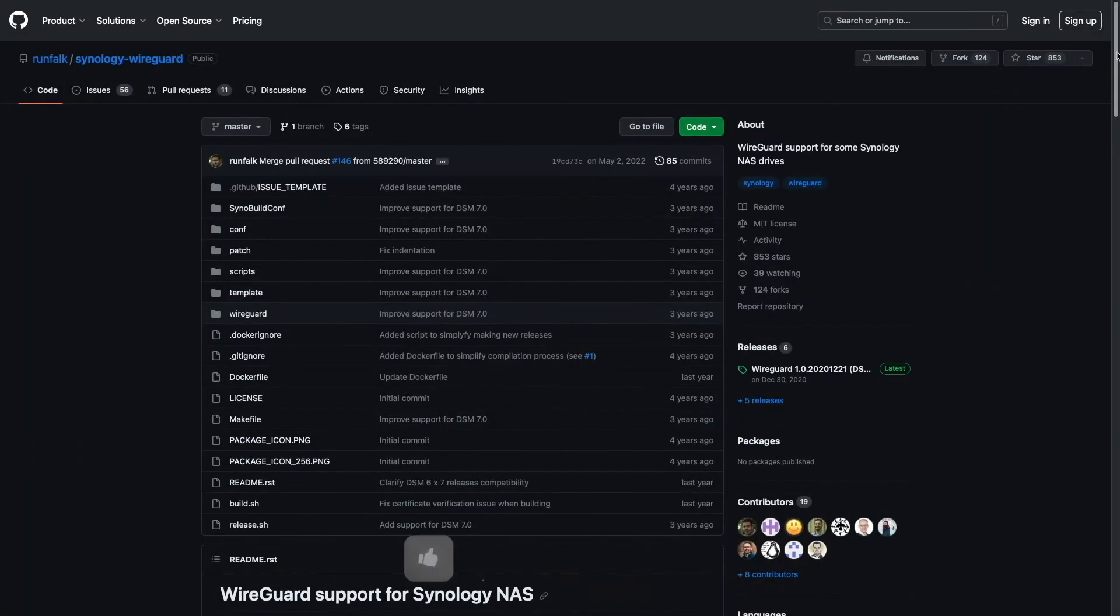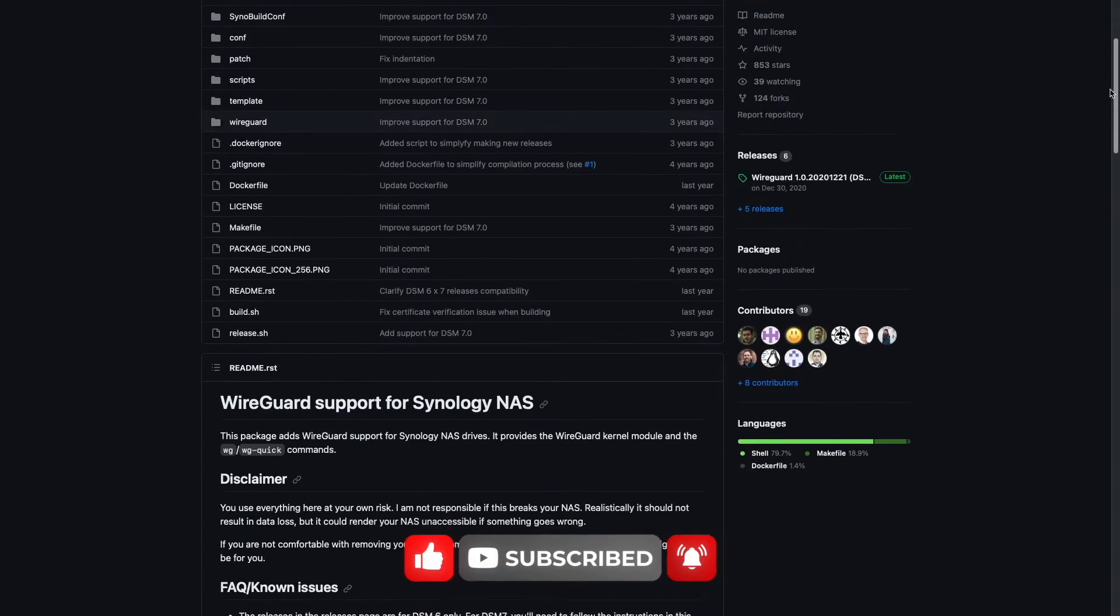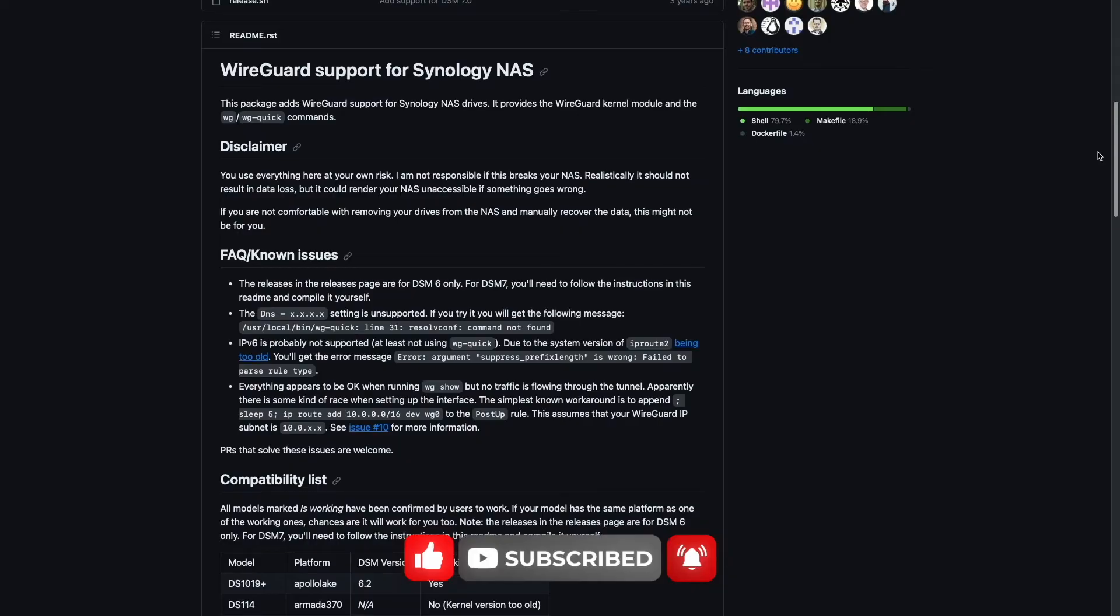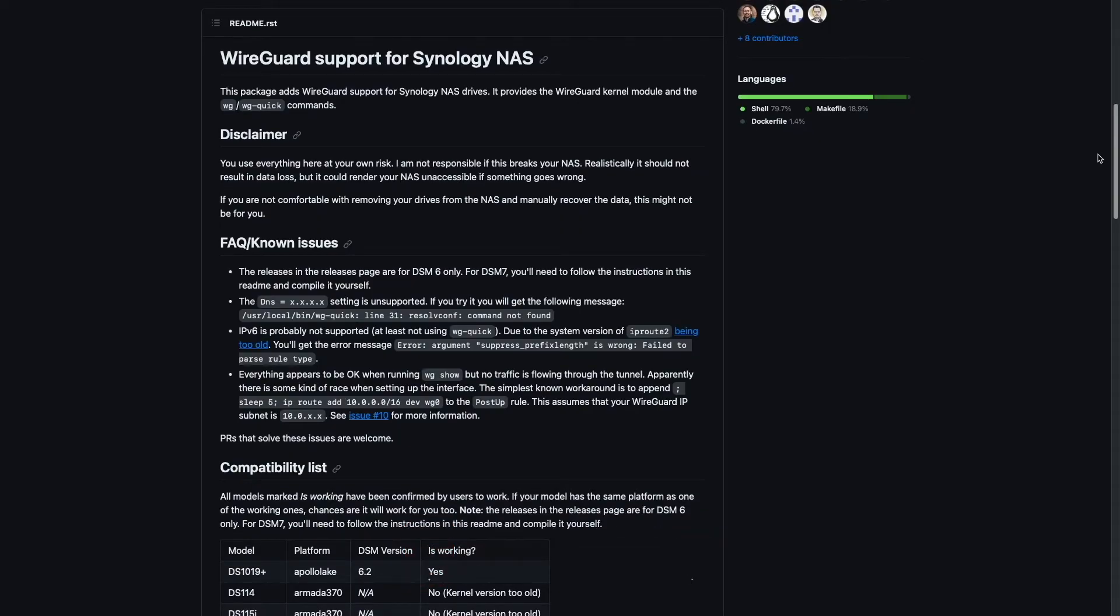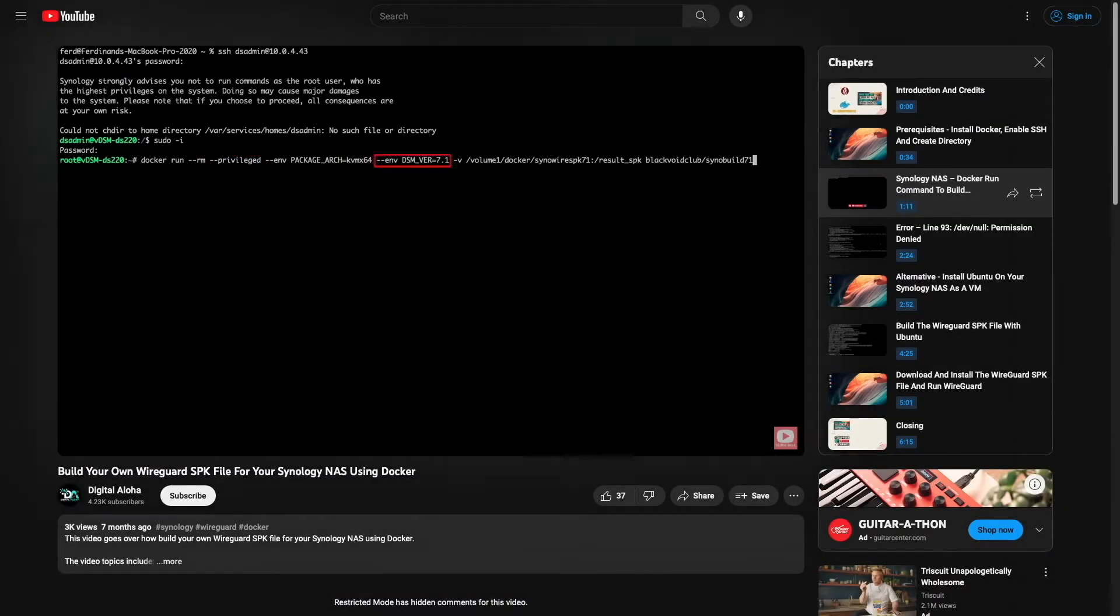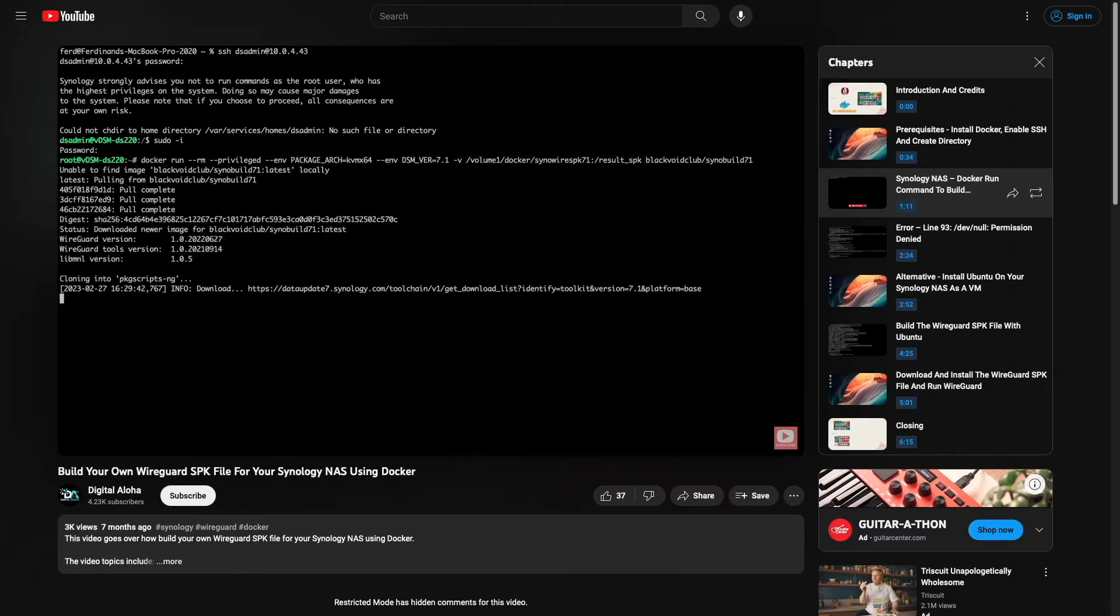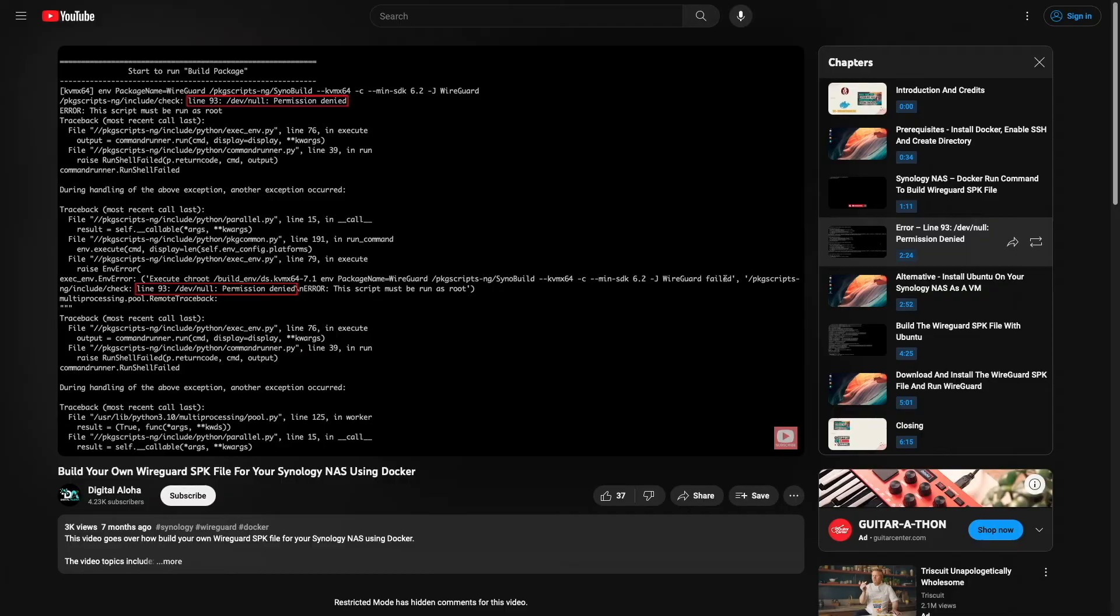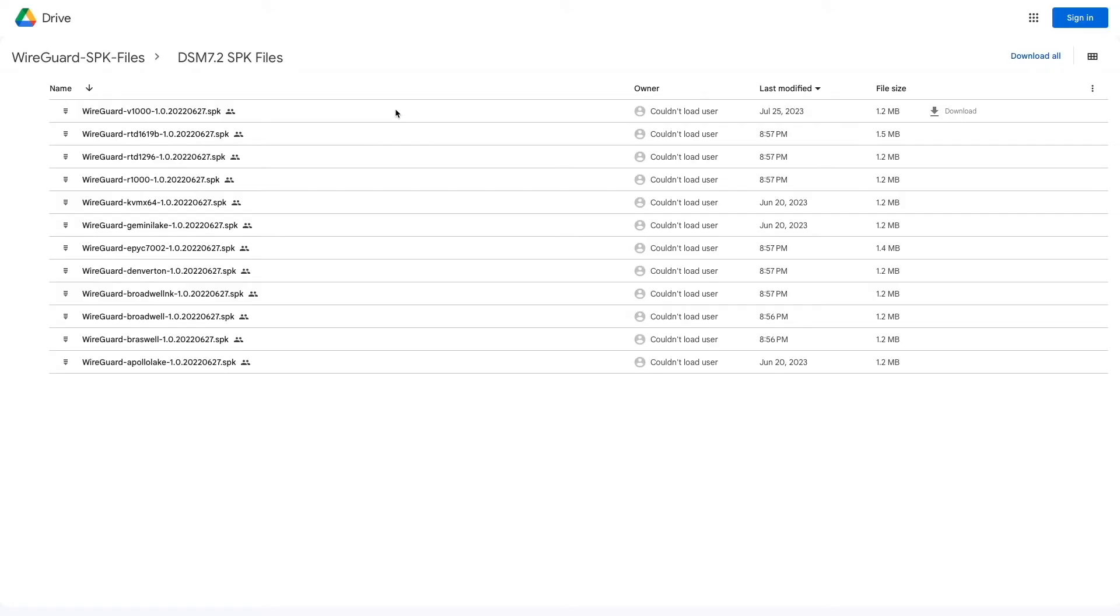Now we are ready to start setting up WireGuard on our Synology NAS, but this requires us to install an additional third-party package developed by Andreas Rundfalk named Synology WireGuard. The package can either be generated using the instructions I go over in my build your own WireGuard SPK file for your Synology NAS using Docker video, or to simplify the process, I've shared a Google Drive link which provides SPK files built for various DSM versions, including 7.2, which you'll find linked in the description below.